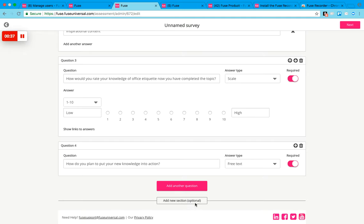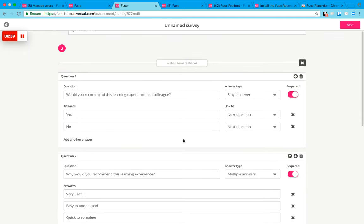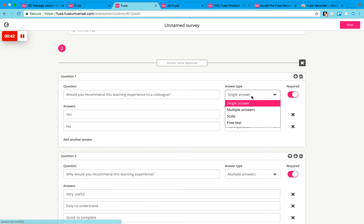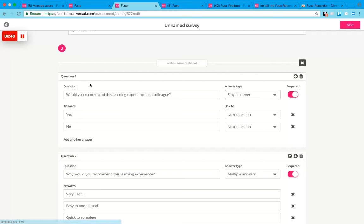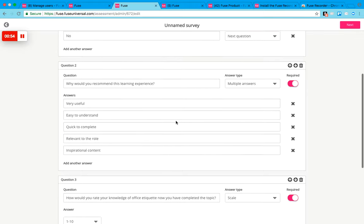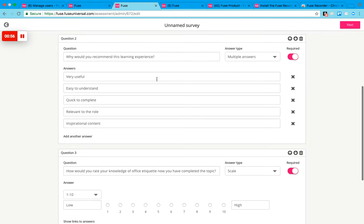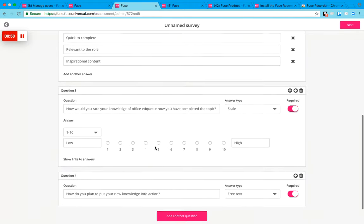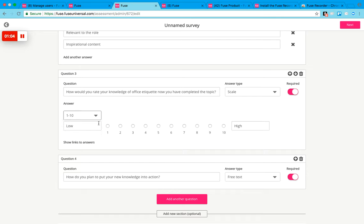You can add four different types of questions within surveys: single answer, multiple answer, scale, and free text. This is a single answer question just here, so it's only got one answer that you can choose. Then you've got multiple answers so they can tick more than one answer, scale so they can decide on a number.